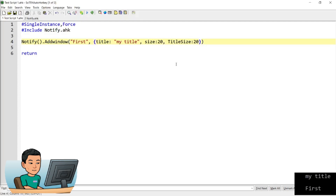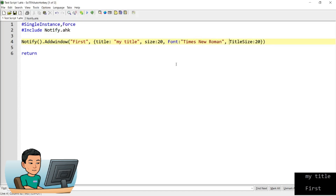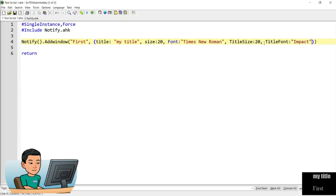You can also change the font family by using the font attribute and providing the font family name — for example, Times New Roman — and this will change the body's font. If you want to change the title font family, use the title font attribute — for example, providing Impact as the font family for the title. You can see that the font families have changed for both the title and the body. You can change the font color as well.